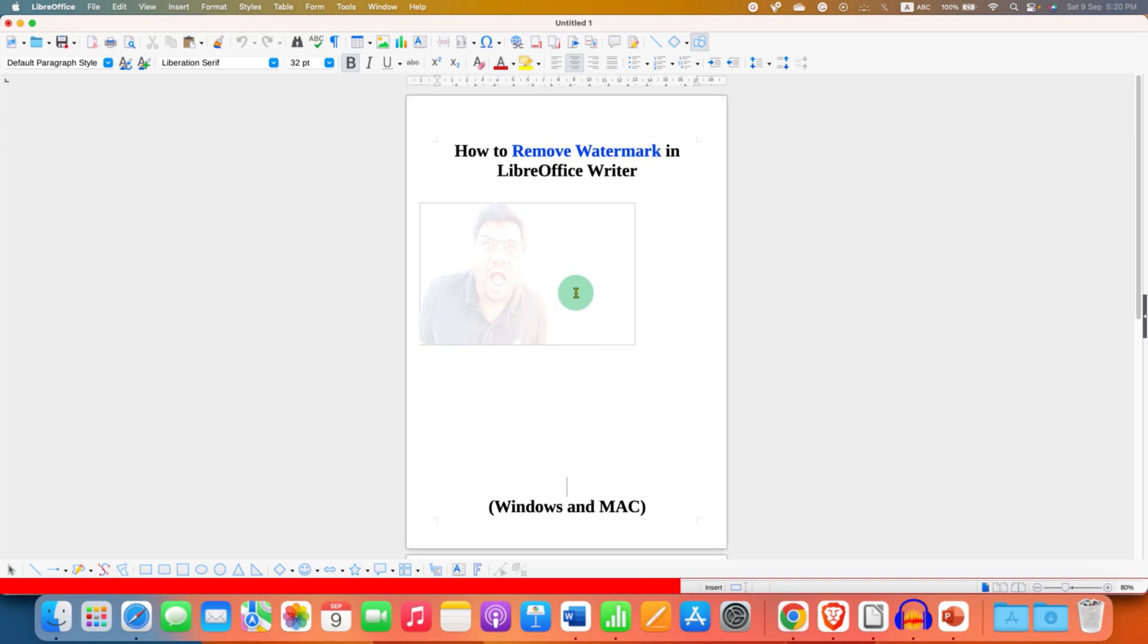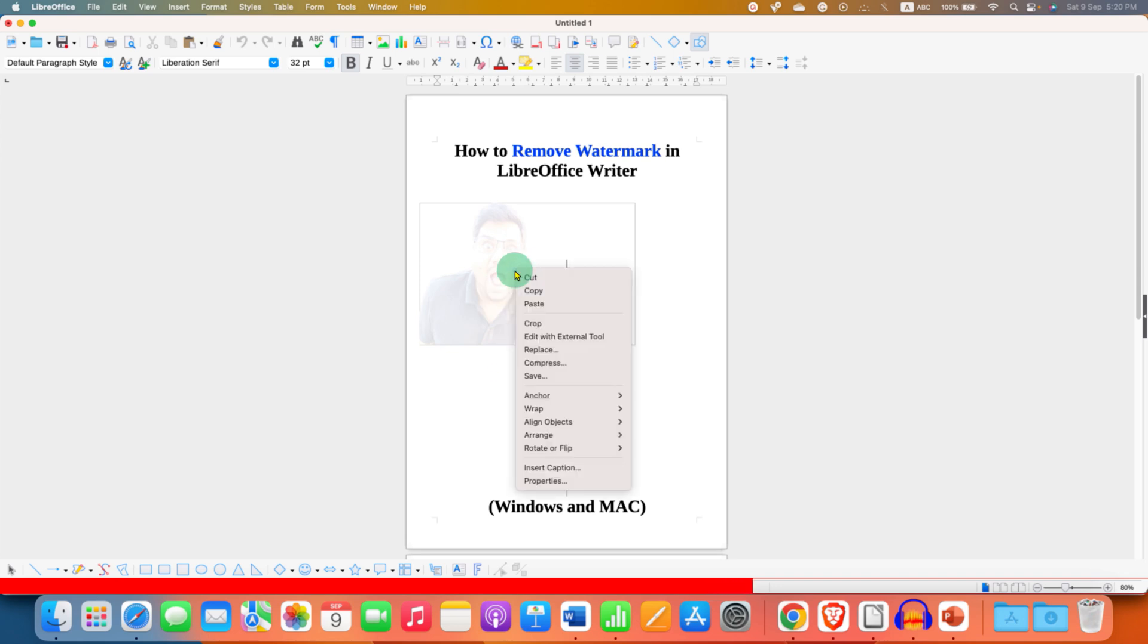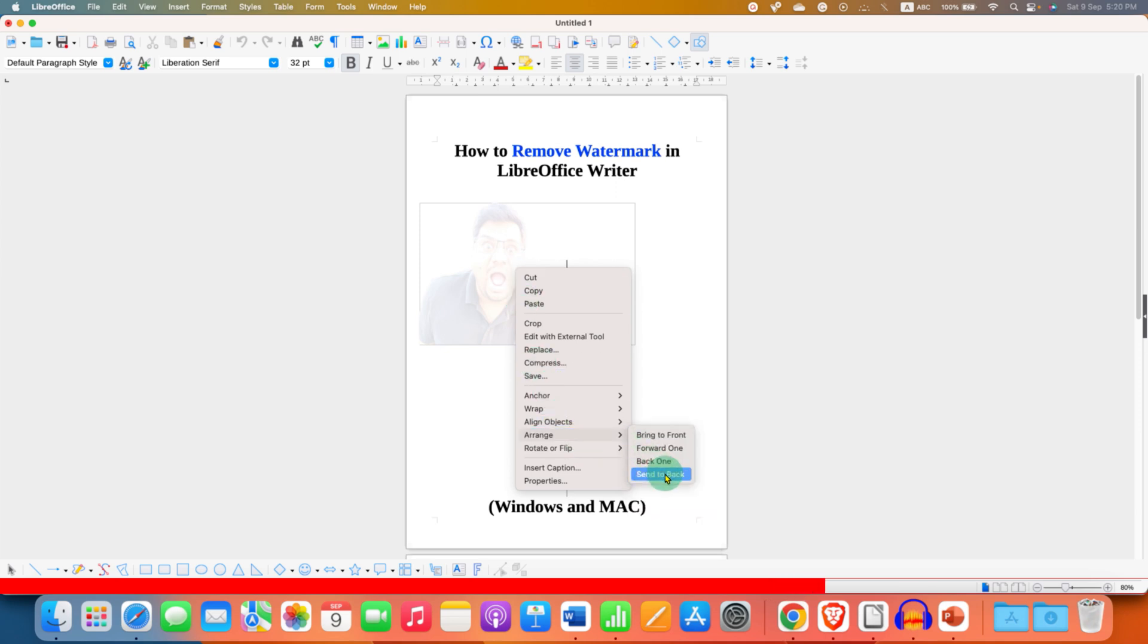Now, for the image watermark, if you click on the image and it doesn't get selected, then right click on the image, go to the arrange option and click on send to back.